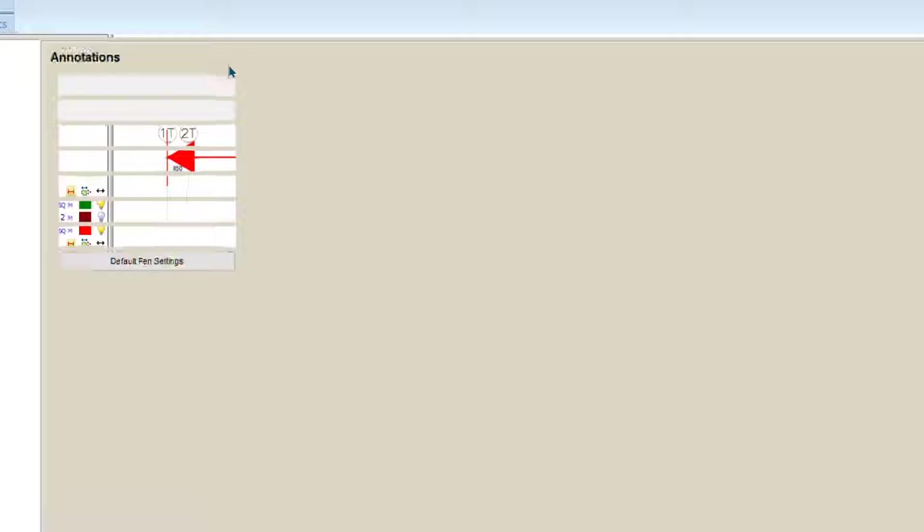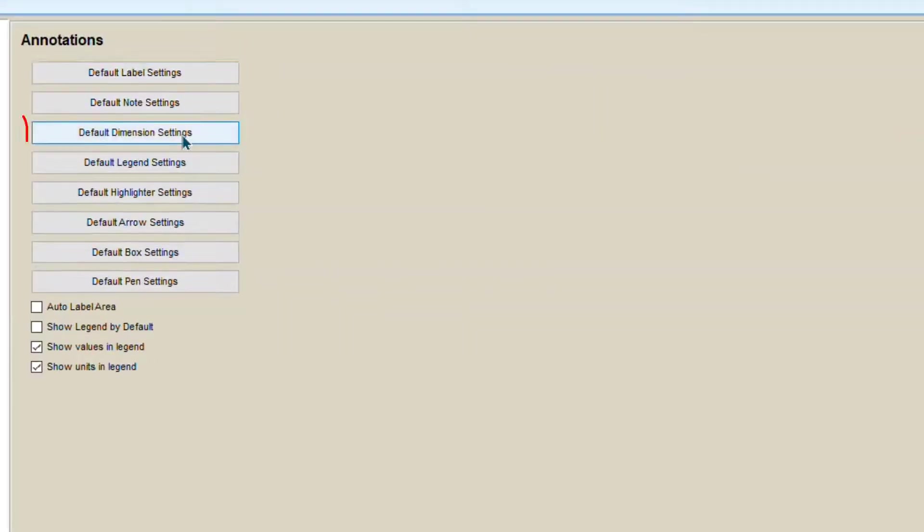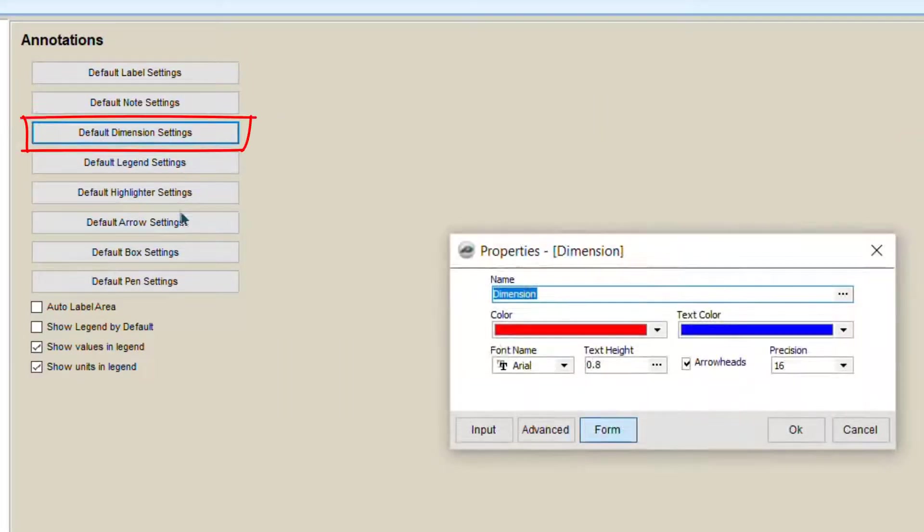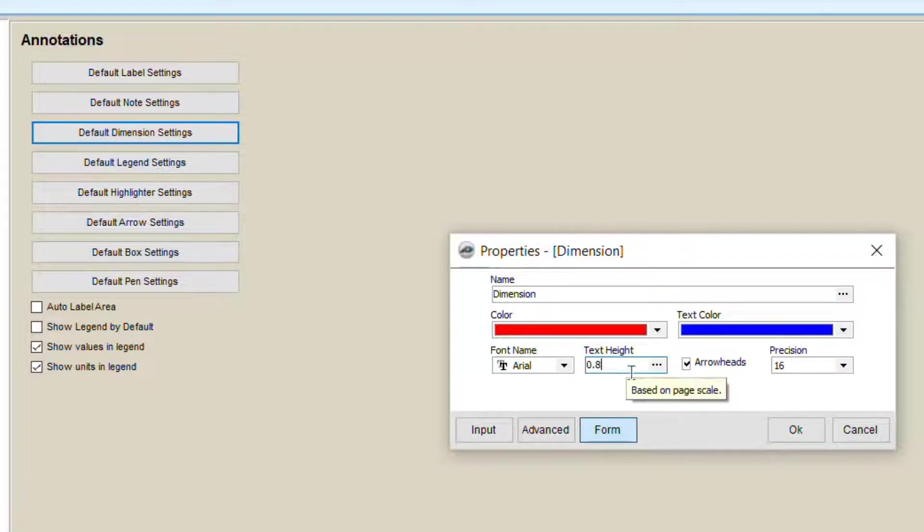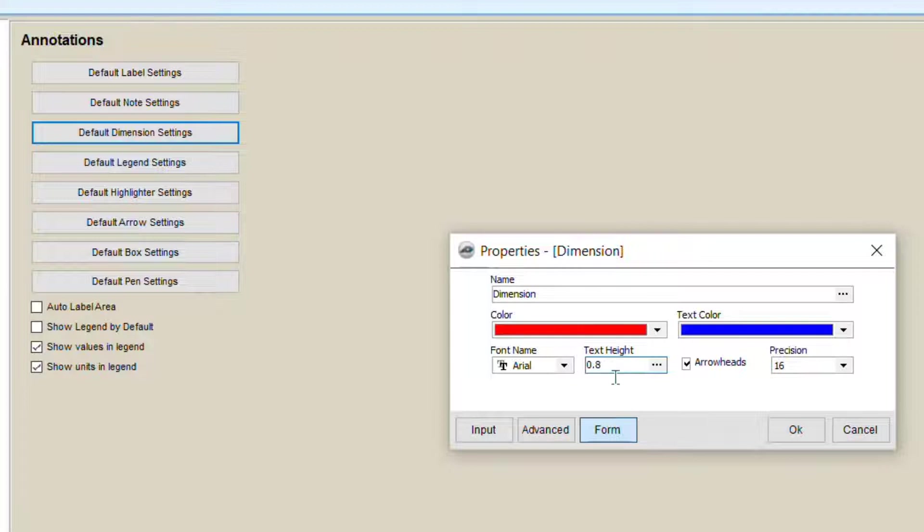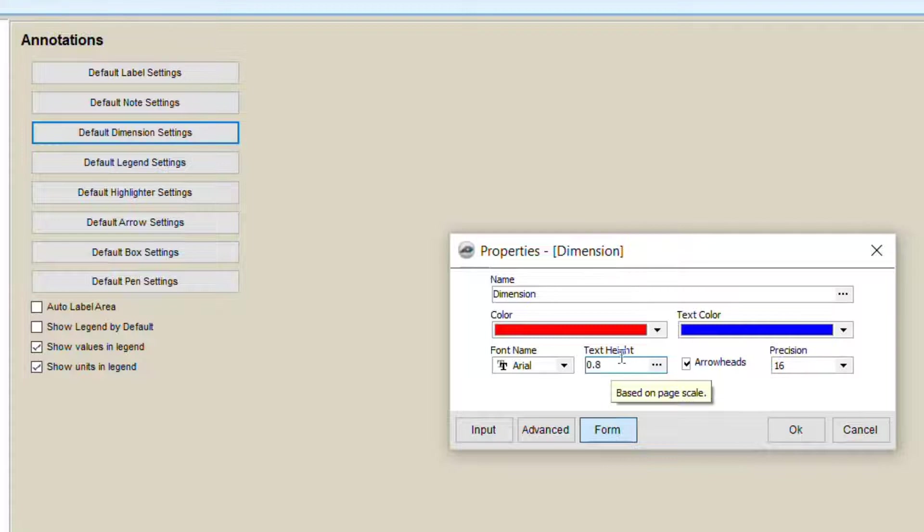You can click here on Settings, Default Dimension Settings. You can choose here what is the size suitable for you. For me, always 0.7, as I mentioned earlier. I am the guy who works in meters. So 0.7 and 8 are suitable for me.